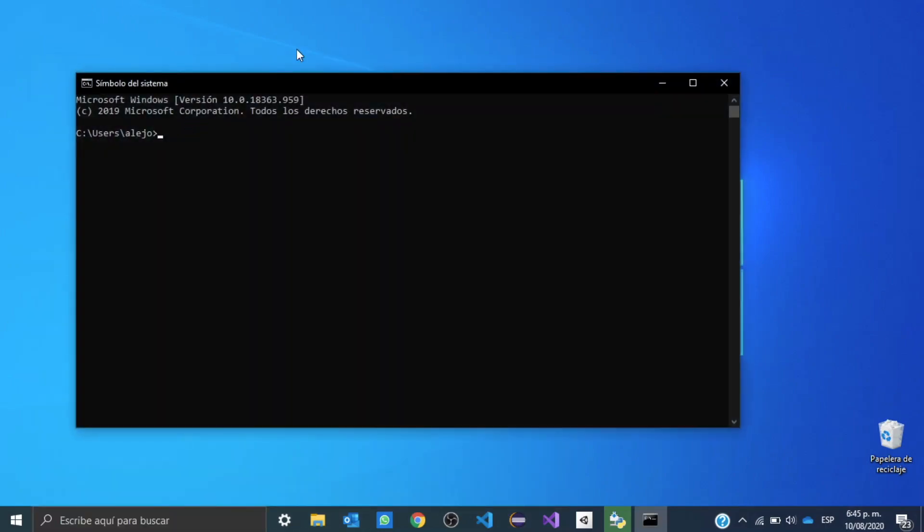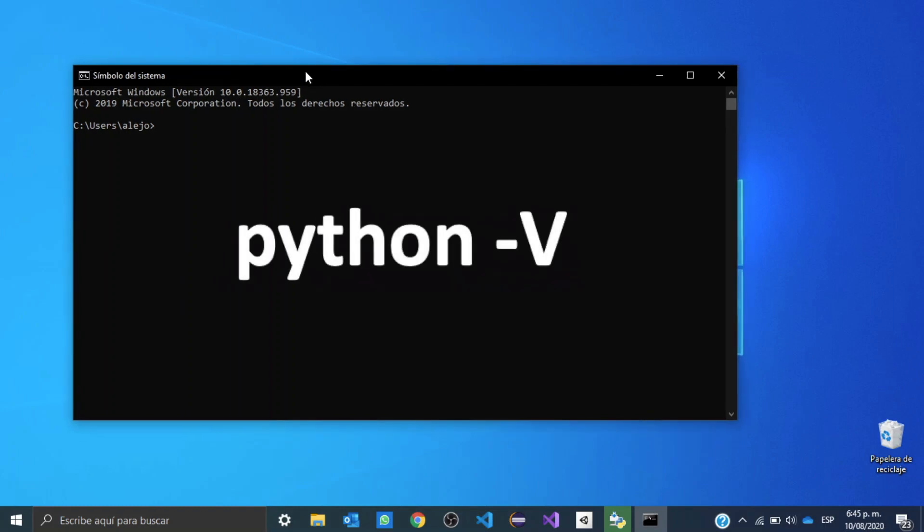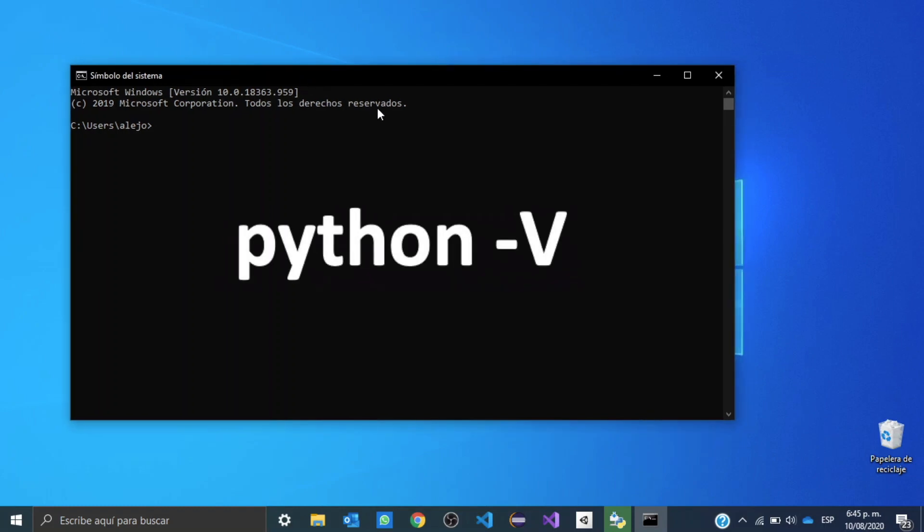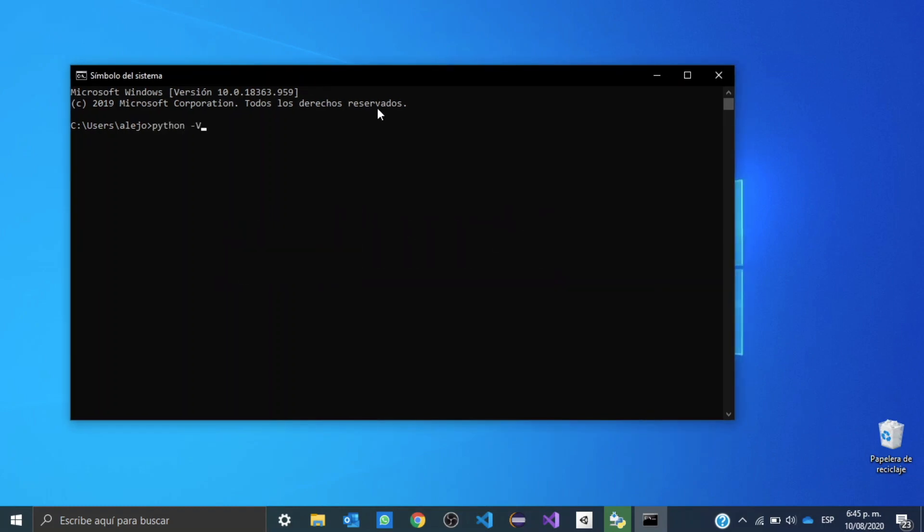Open it, and we're going to write python hyphen V, and this will tell us what Python version our system currently has. It should be the one you just downloaded.